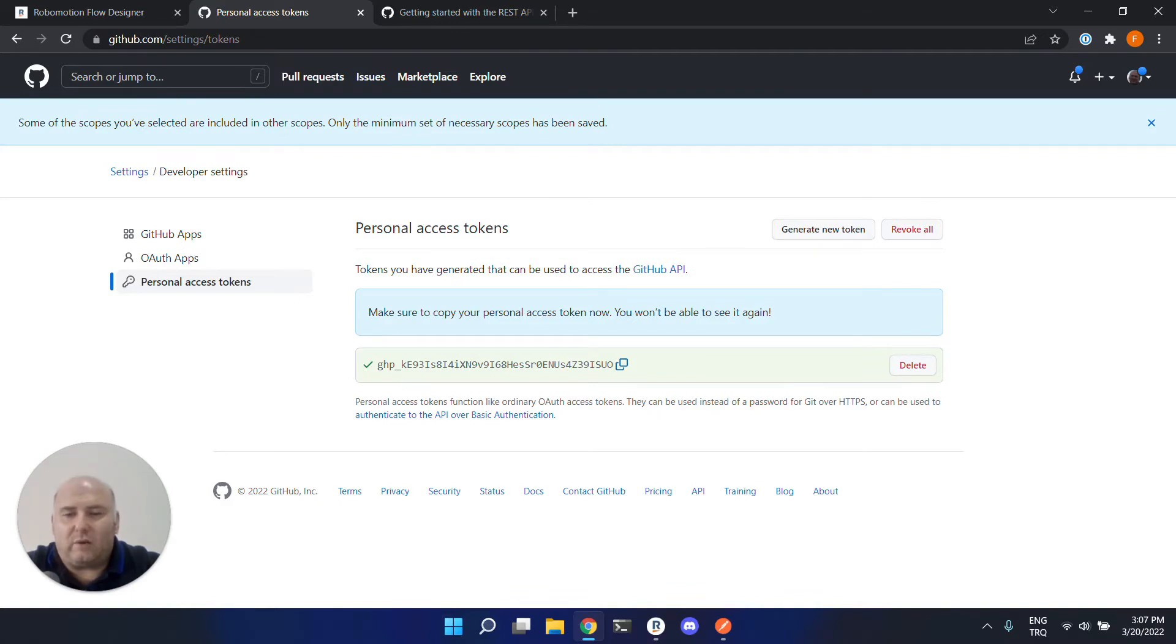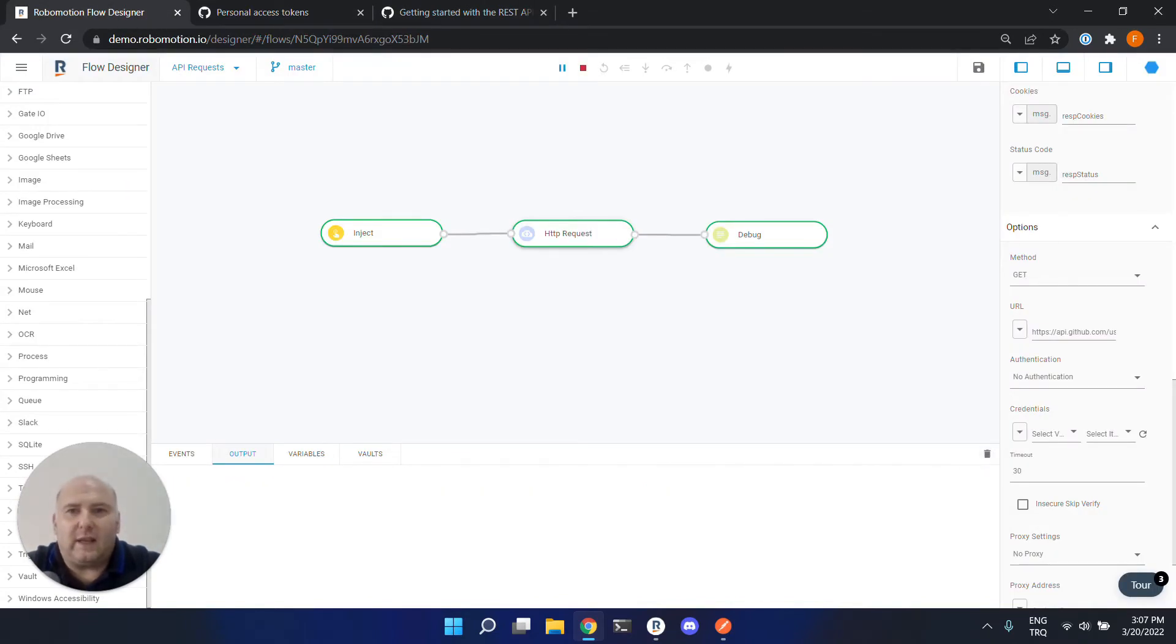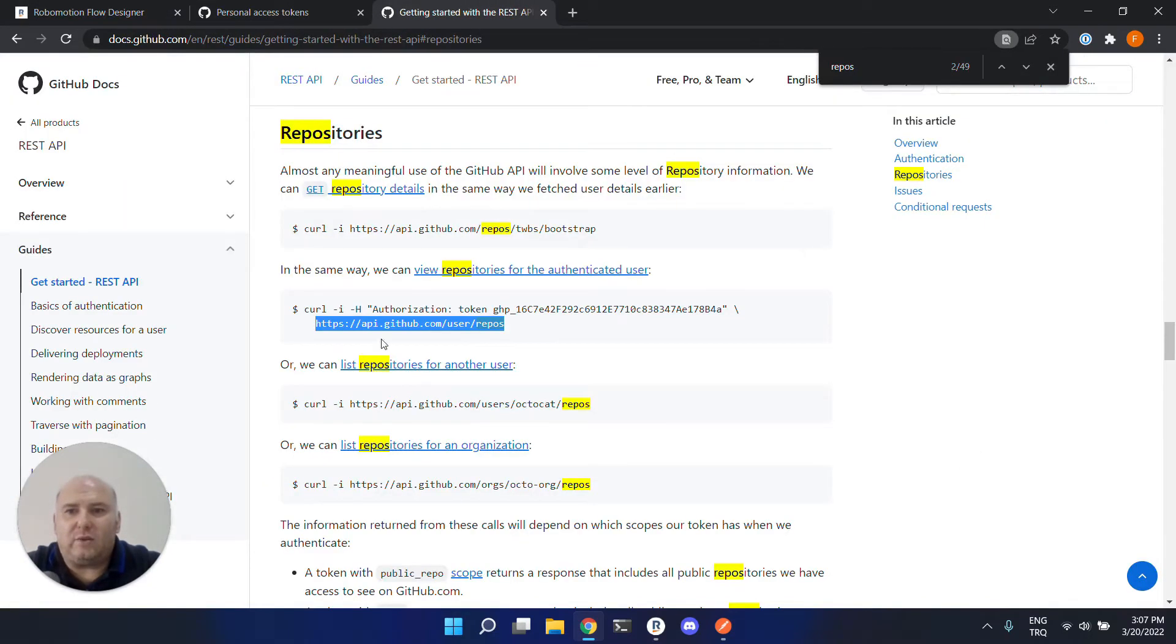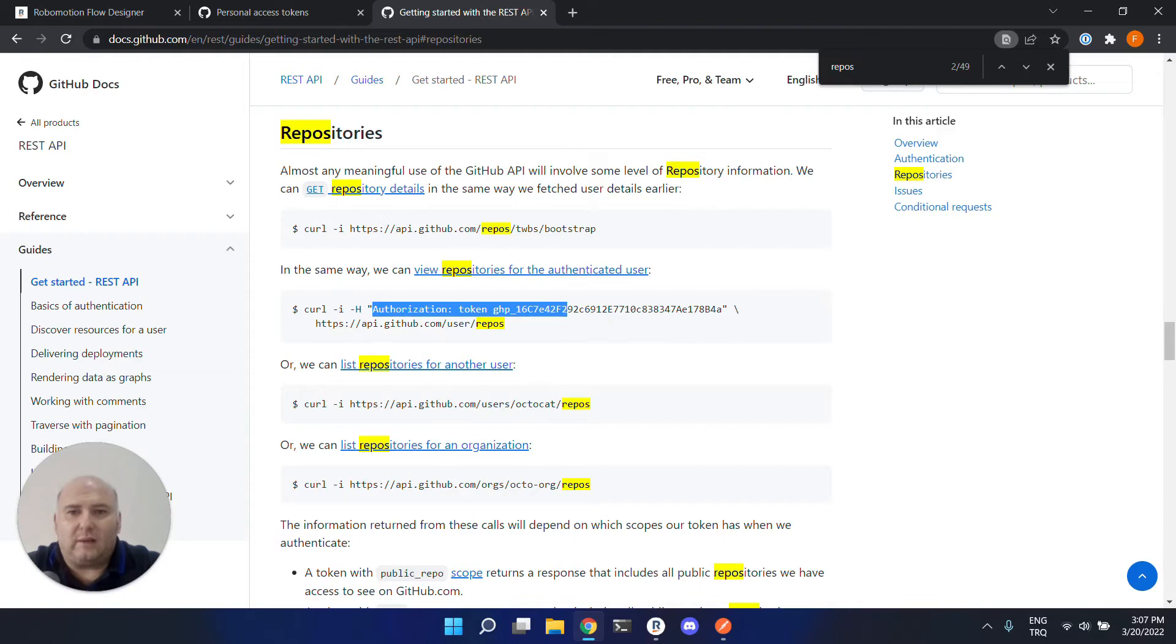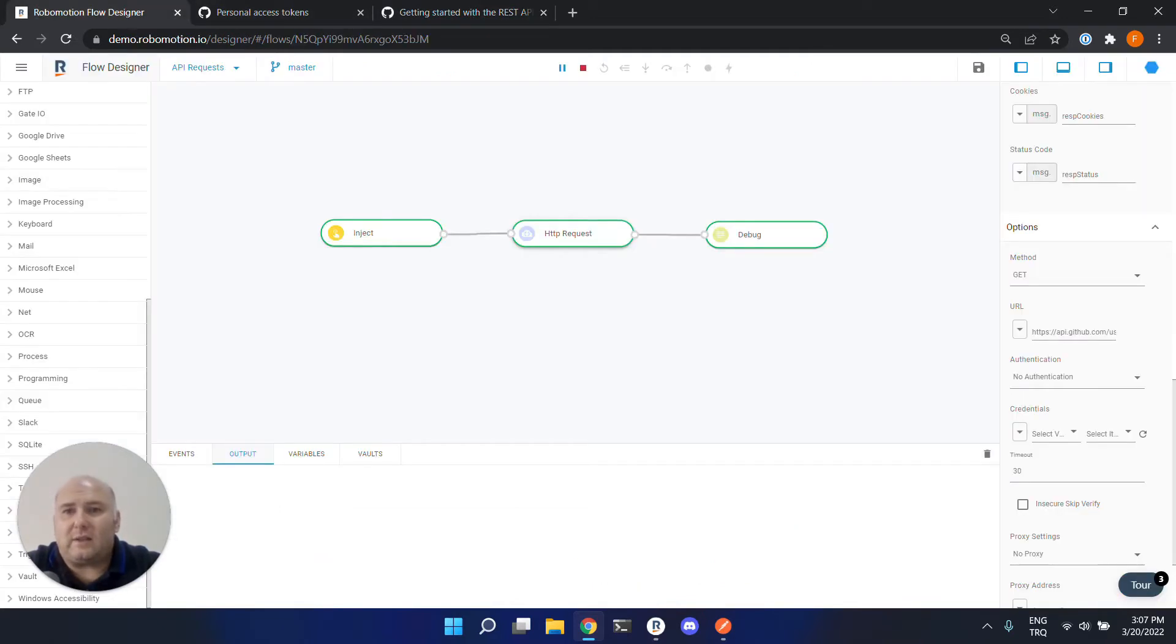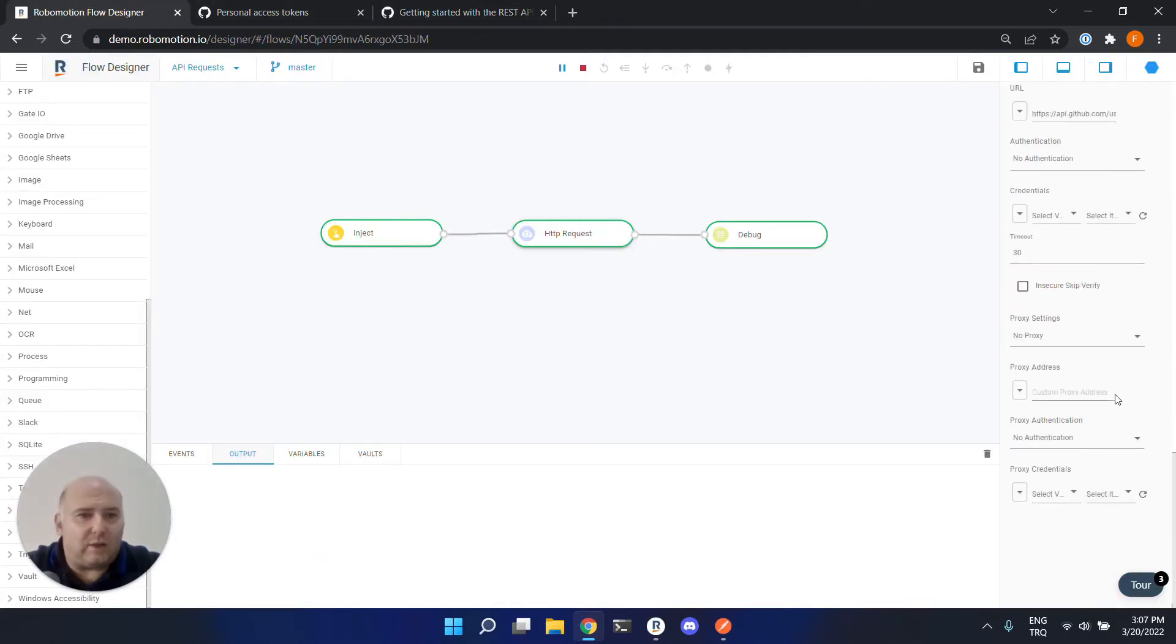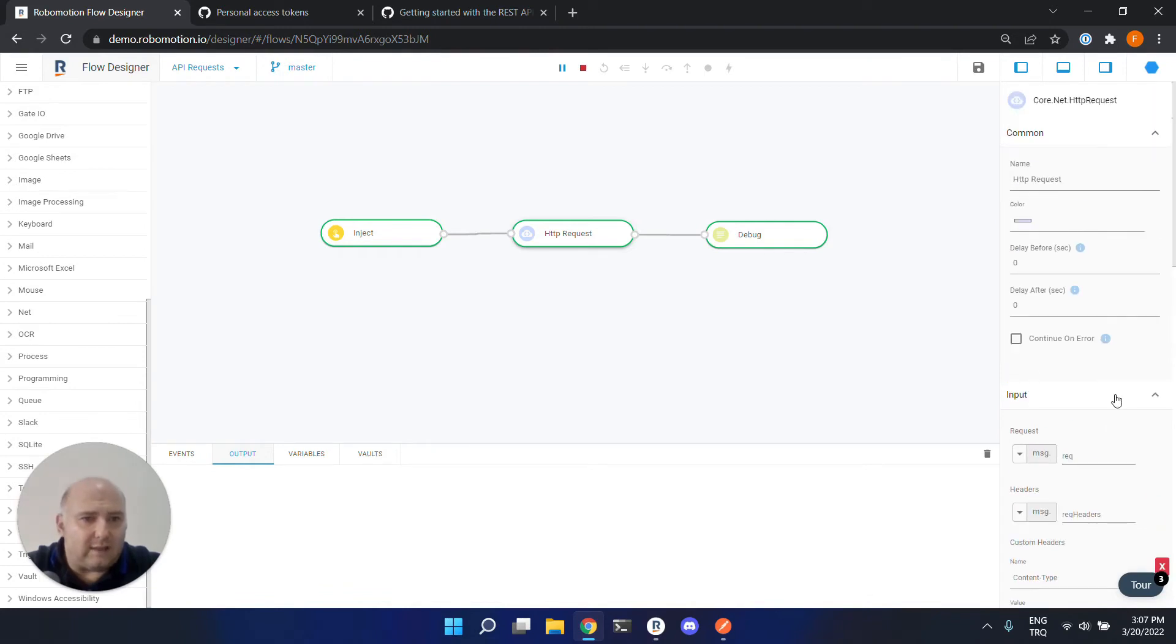Now we have this token. Of course, you have to keep this token in a safe place. I will copy it from here. And what we can do here is, as you see in the documentation, this token has to be provided in the header. This curl example uses the minus h parameter to give this token to the request.